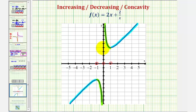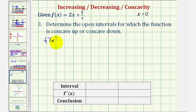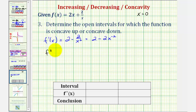Now let's talk about the concavity of the function. For step three, we determine the open intervals for which the function is concave up or down. We'll find where the second derivative is equal to zero or undefined, keeping in mind the function is also undefined at x equals zero. The first derivative is f prime of x equals 2 minus 2x to the power of negative two, so the second derivative is 4x to the power of negative three, or 4 divided by x cubed.